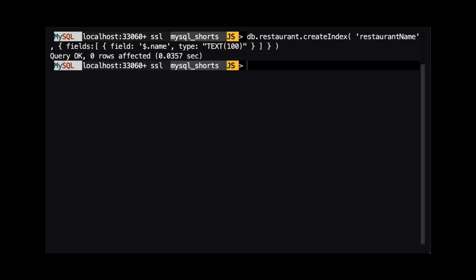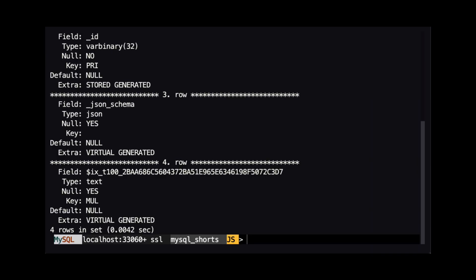With the index created, let's take another look at our table structure. We can see that a new virtual generated column has been added. This virtual column holds the data of the name property for each document in our collection. This column is also used for our index.